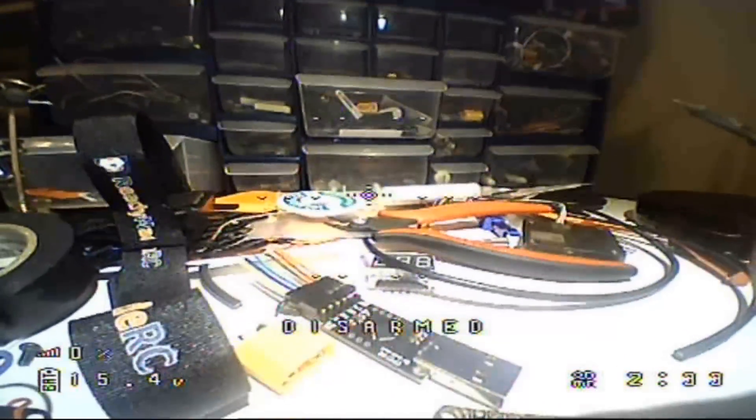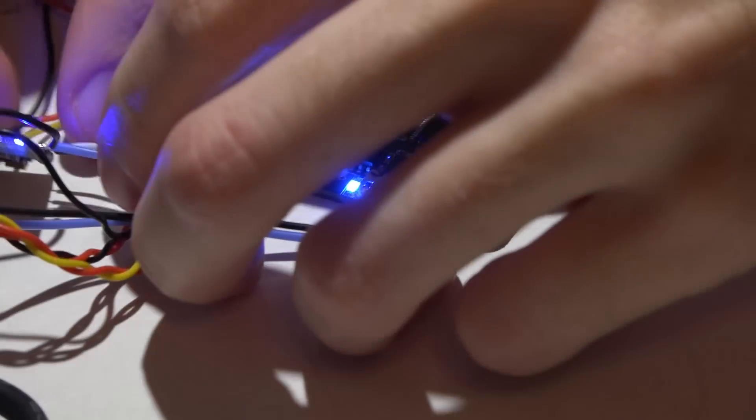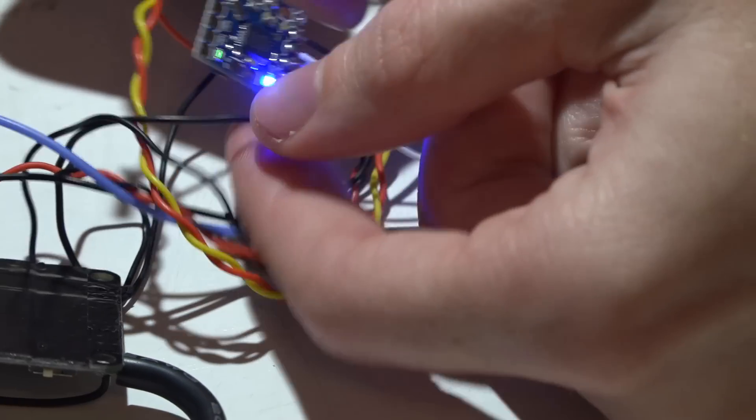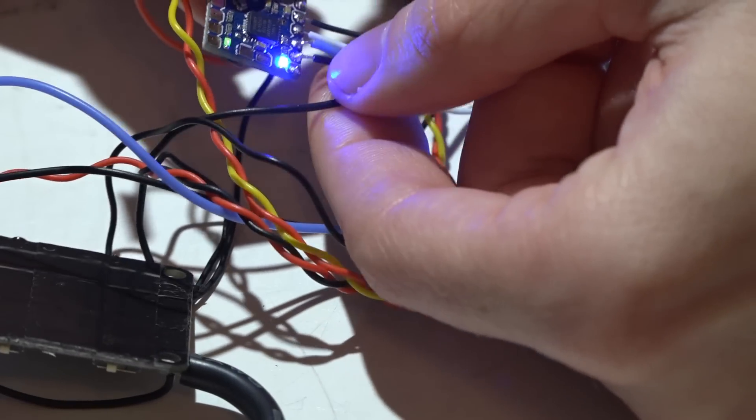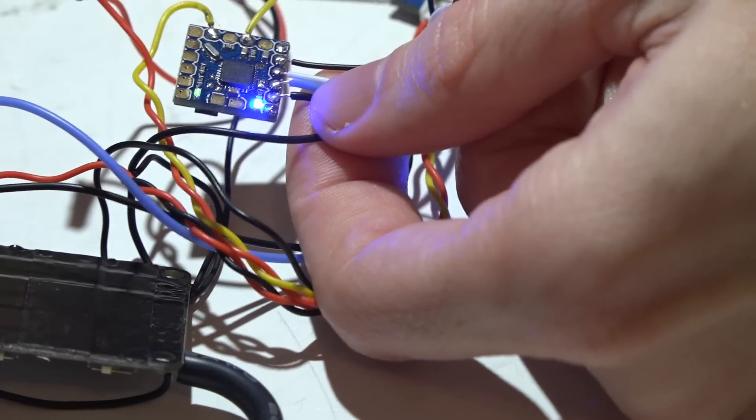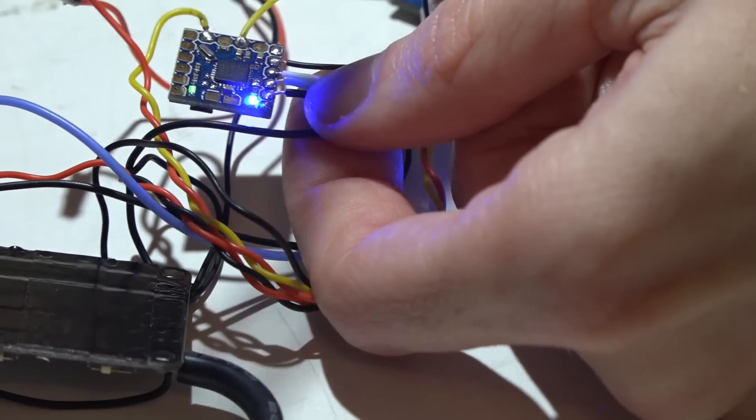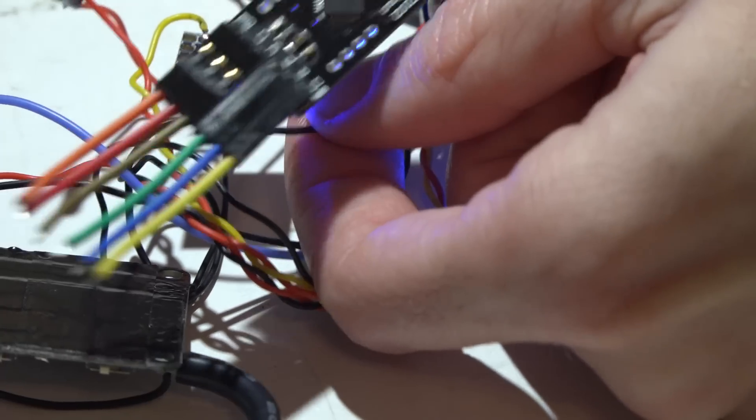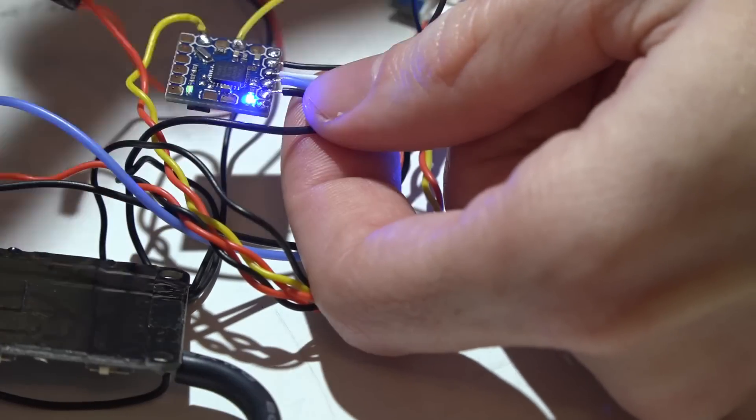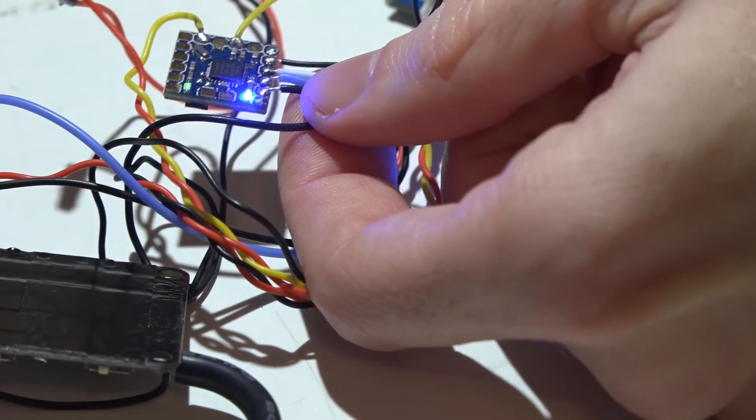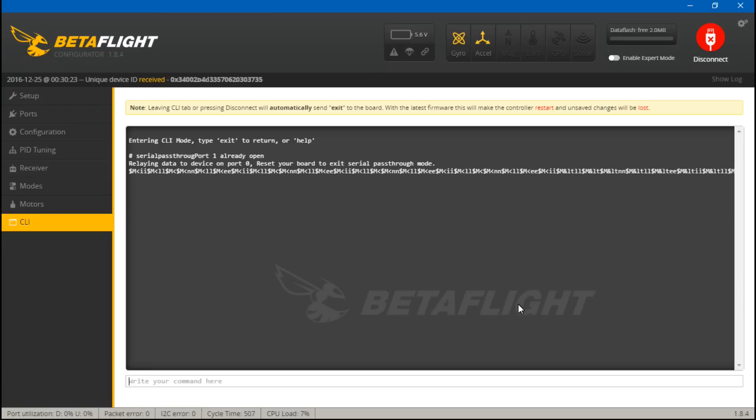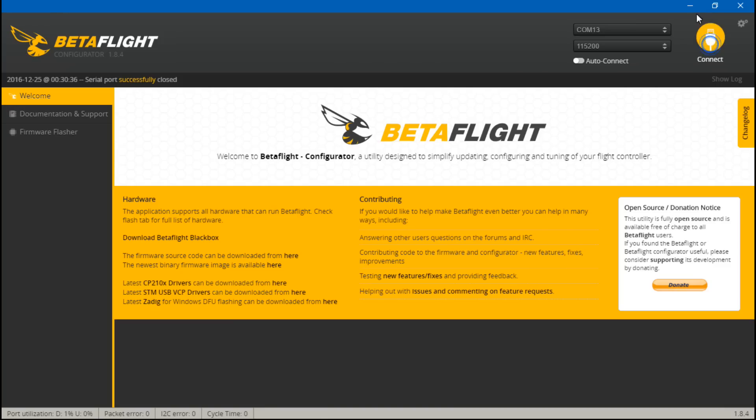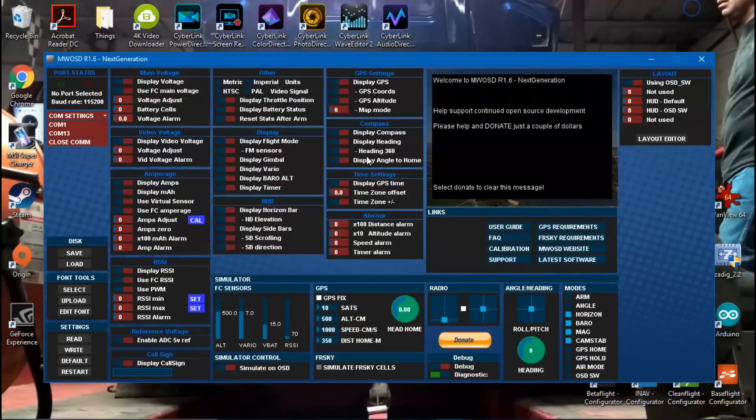My next tip is you do not have to desolder all these wires or remove all the solders and then reconnect this CP2102 breakout board to go back into the MWOSD GUI. Watch my serial pass-through video and I show you how to go back into the MWOSD GUI through your flight controller and USB cable.